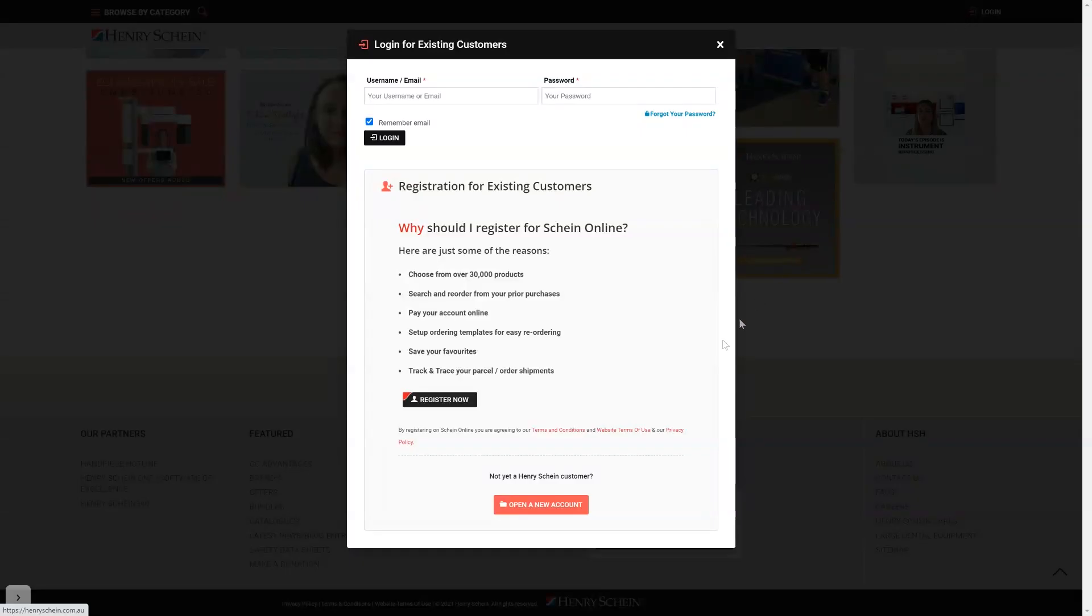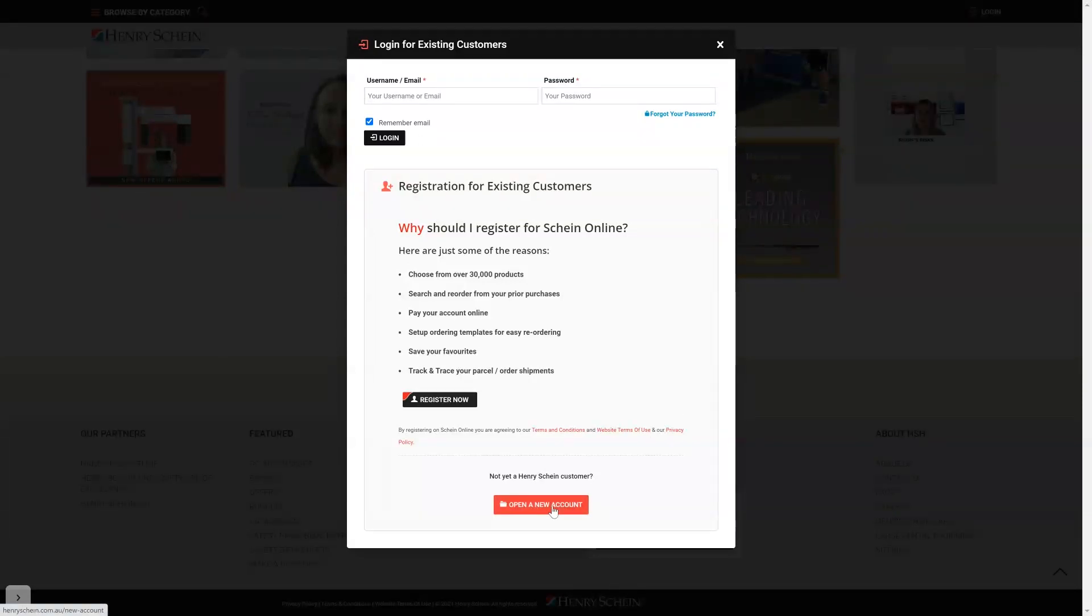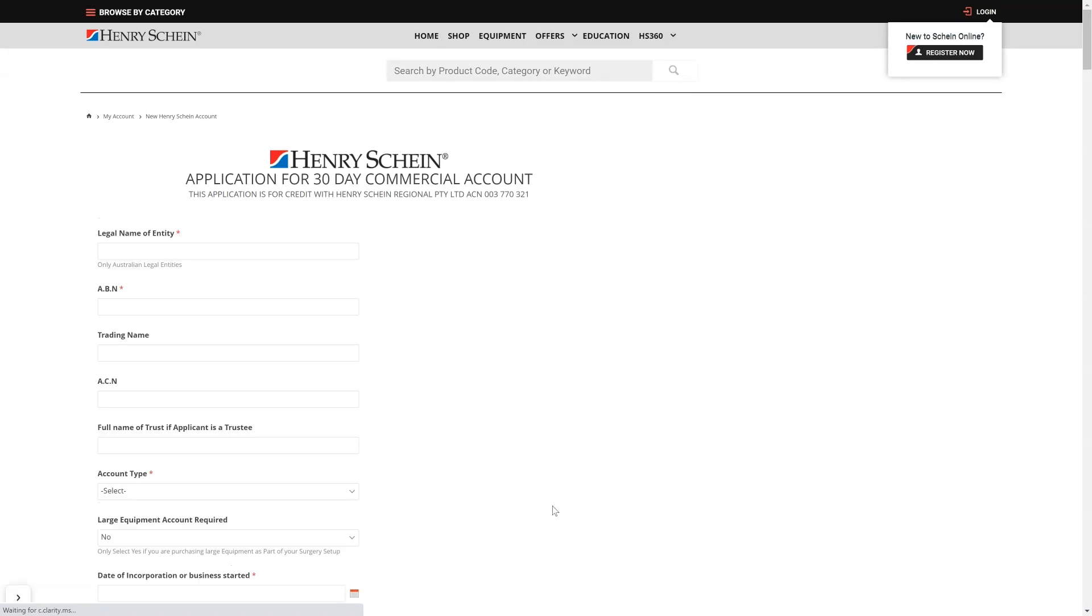In this case, please click the red open a new account button on the login popup and fill out the form.